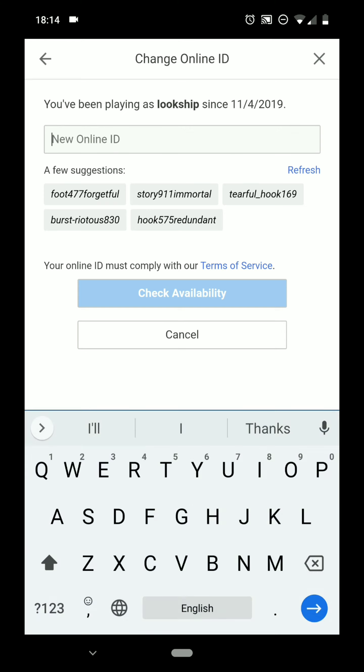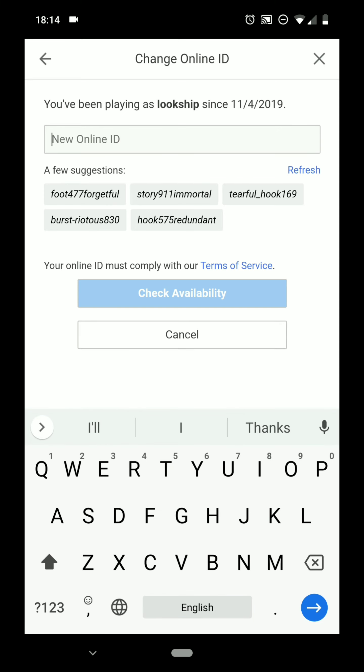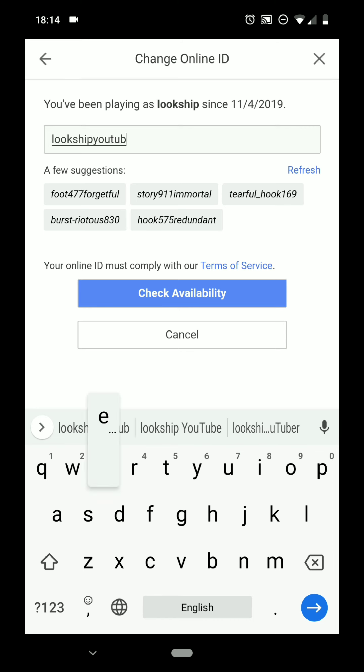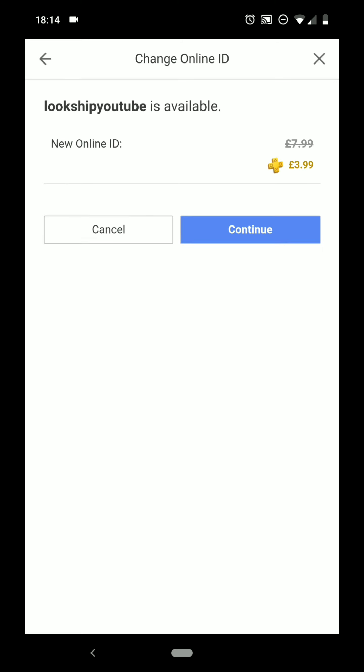And then input your new online ID, which you want. Check the availability. And if you're happy with that, click Continue. It'll ask for your details if you haven't already put them in. And then you can change your online ID.